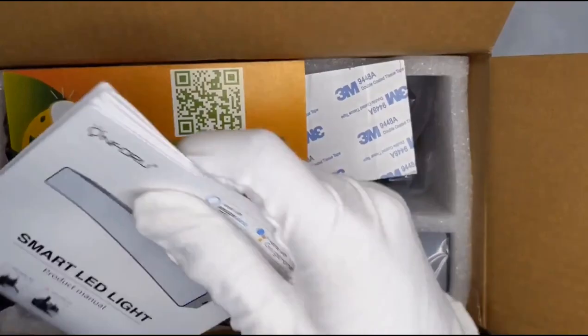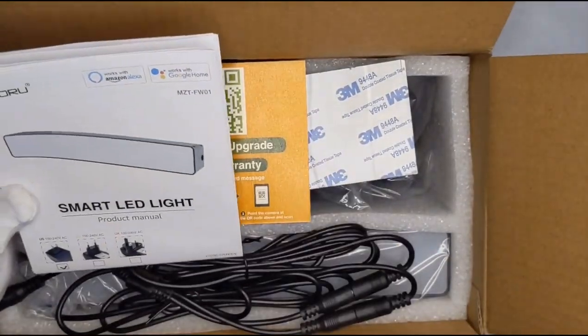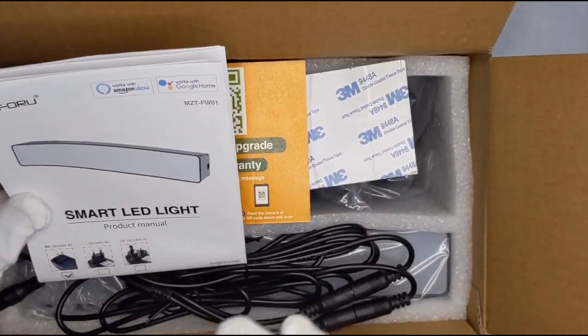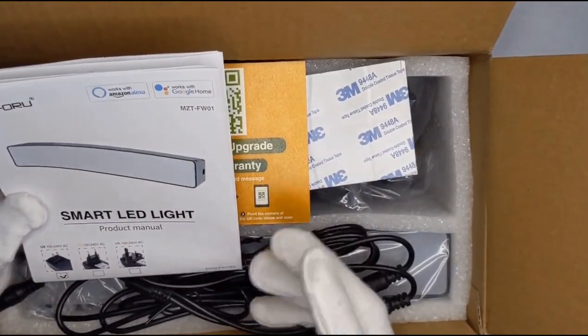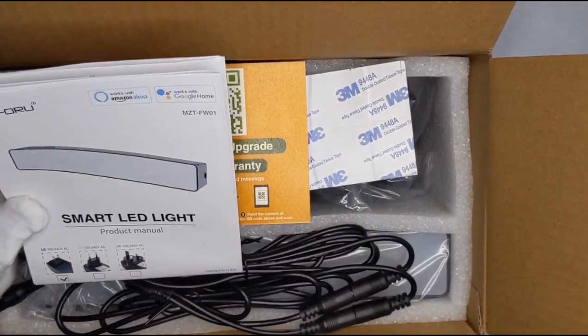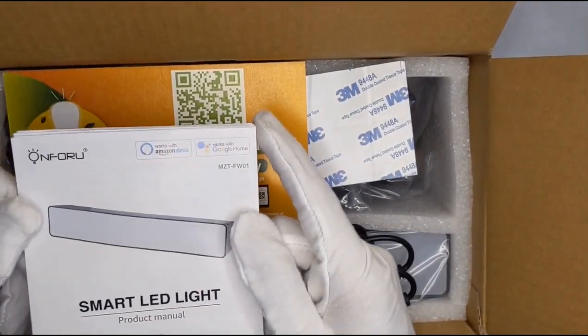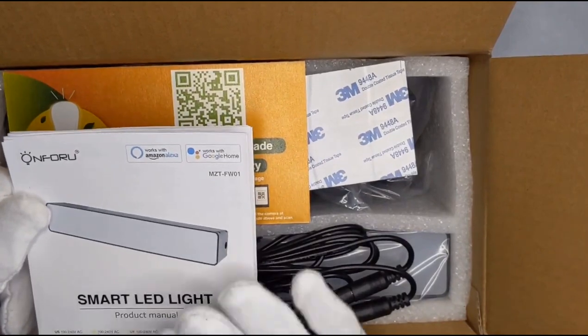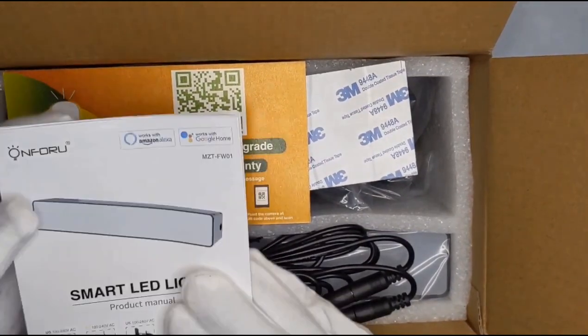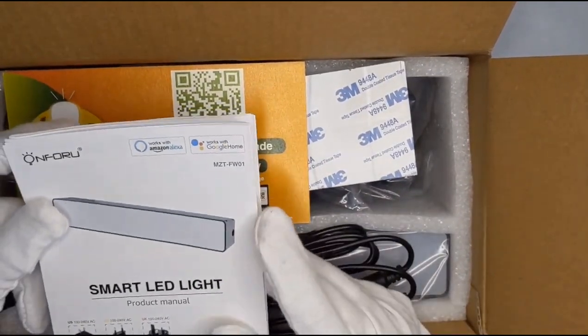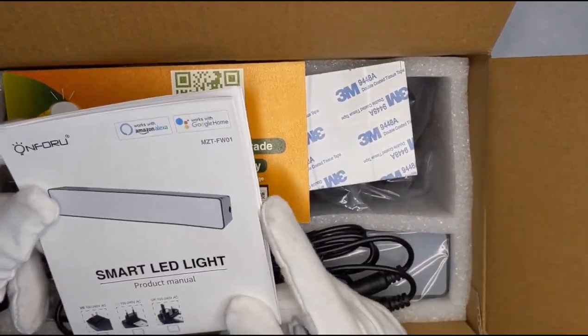So right here we have a user manual. It shows you how to set them up, connected to the app, the Smart Home app, that's what the name is. And it does work with Amazon and Google Assistant. It shows you exactly how to pair them within this user manual. Very clear instructions. You will have no issues with it.